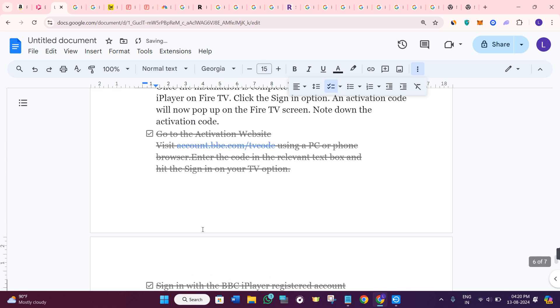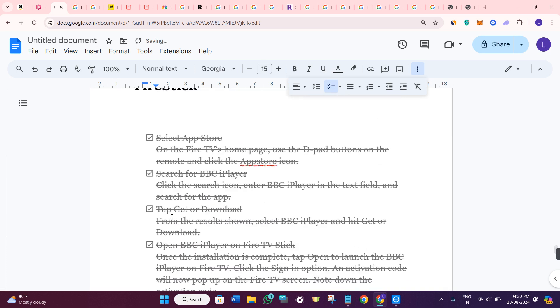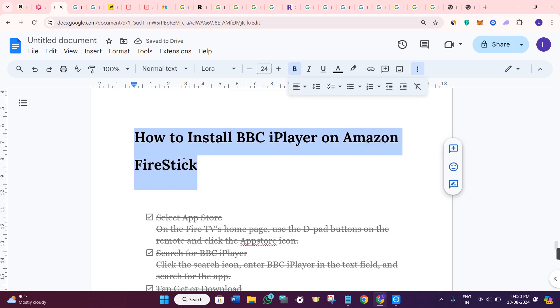These are the steps you need to follow in order to install BBC iPlayer on Amazon Fire Stick.